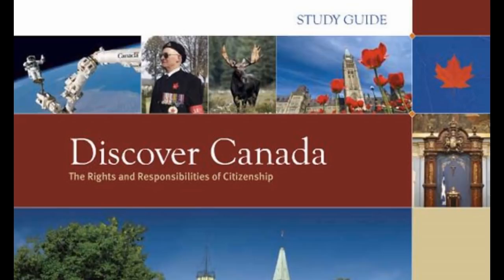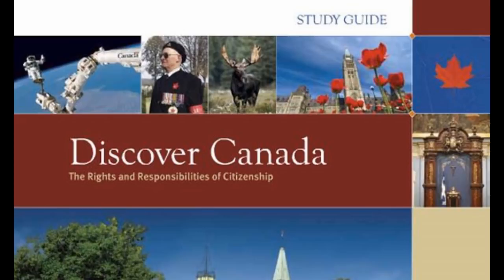Count Frontenac refused to surrender Quebec to the English in 1690, saying, "My only reply will be from the mouths of my cannons." Pierre Lemoyne, Sieur d'Iberville, was a great hero of New France, winning many victories over the English, from James Bay in the north to Nevis in the Caribbean in the late 17th and early 18th centuries.